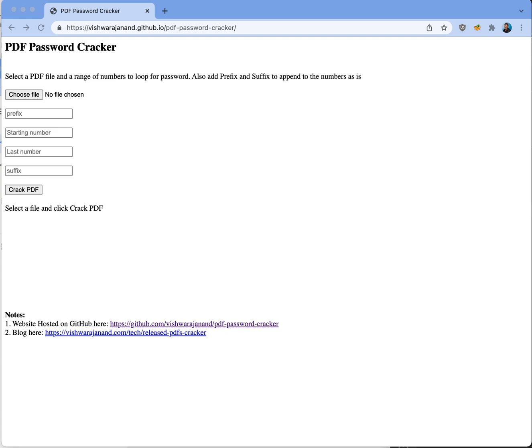This is a demo for PDF Cracker website. As you can see, this website is hosted on github.io.